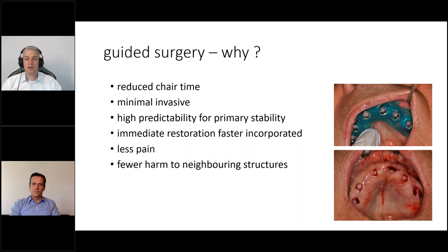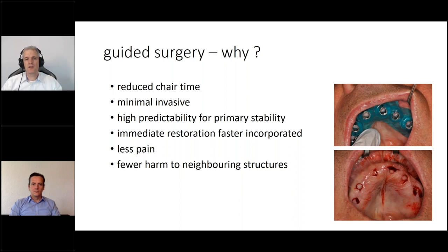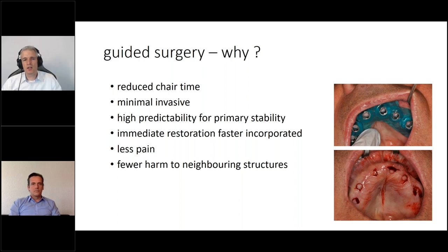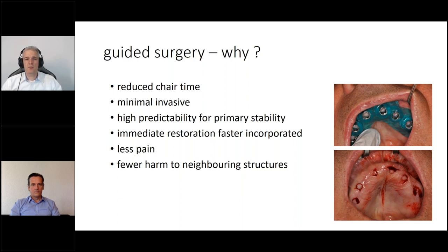Surgical guides help reduce chair time, which is one of the main advantages for anxious patients. Patients asking how long the operation will take want to leave as early as possible. We can reduce chair time and make the procedure minimally invasive. The less invasive our implant surgery is, the fewer flaps raised, the less pain — we know nociceptors are located in the periosteum, so when we do not raise a flap there is less pain. This predictable outcome is possible using surgical guides. We can even predict primary stability, since we know the bone density in that position.